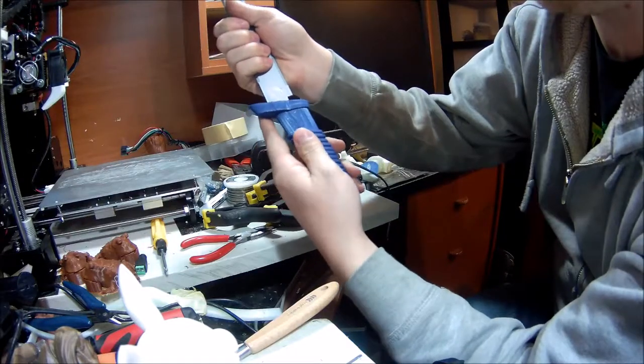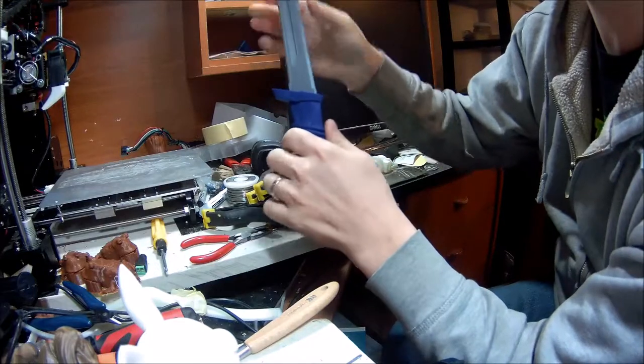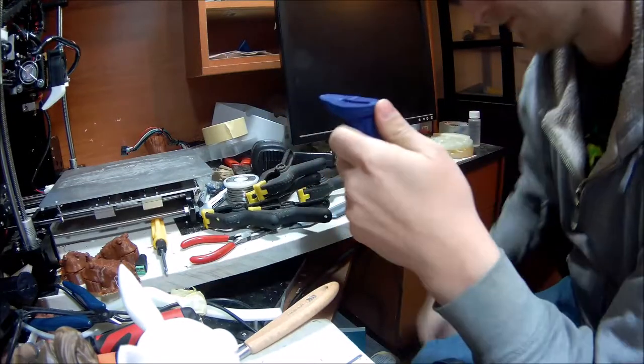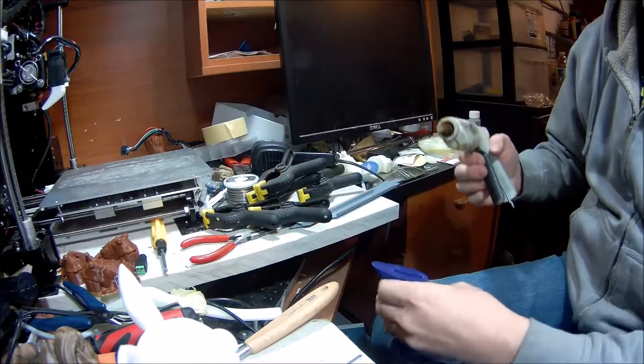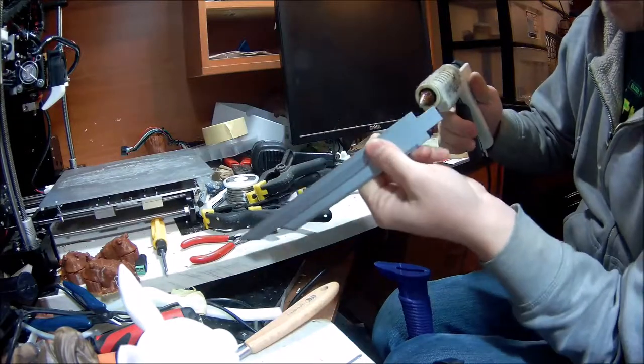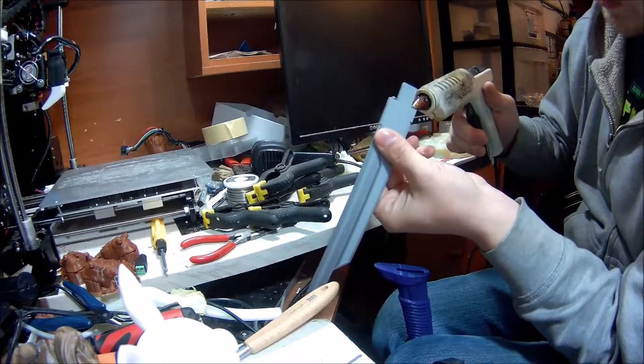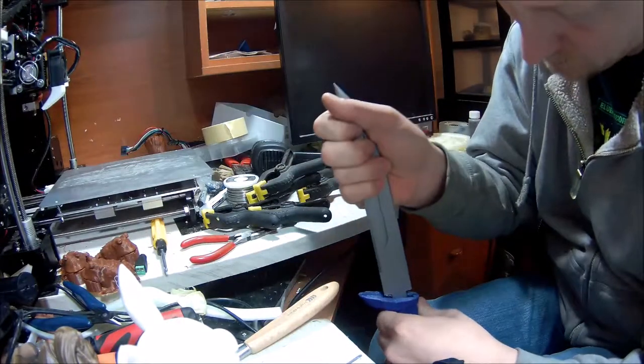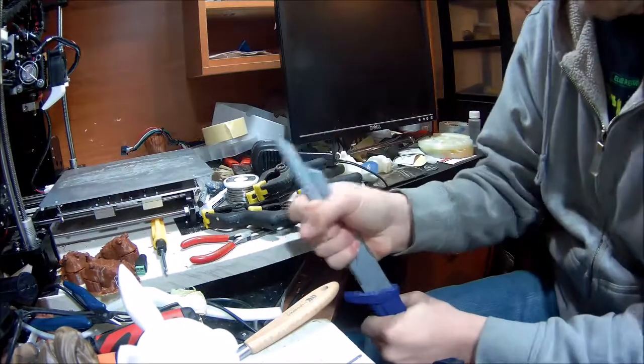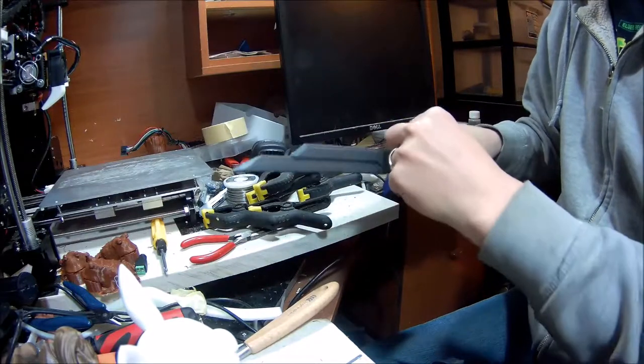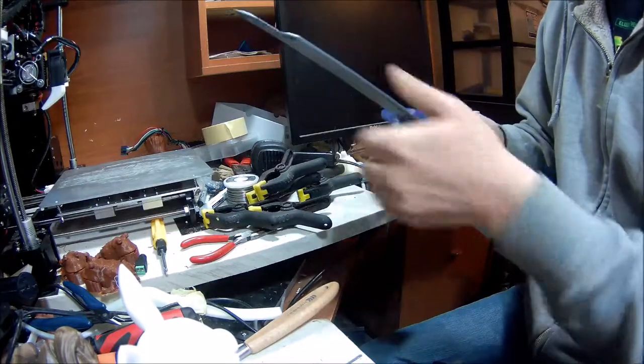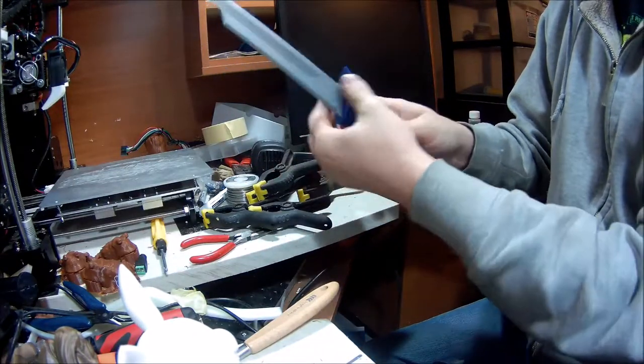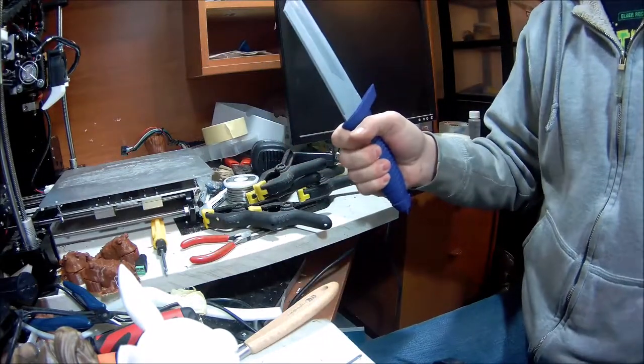We'll do a quick test fit of the blade. This slots in there real nicely, fairly snug. Now just for simplicity sake in case I ever need to take the blade out, we're just going to do a blob of hot glue there and a blob of hot glue there and lock that in. It doesn't take much to hold the blade once it's this snug of a fit. It's a pretty rough texture there, just by squishing it it'll engage more surface.